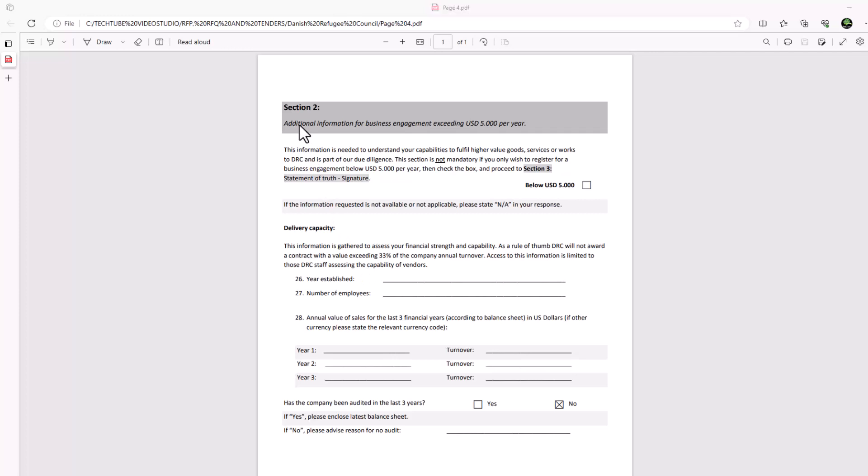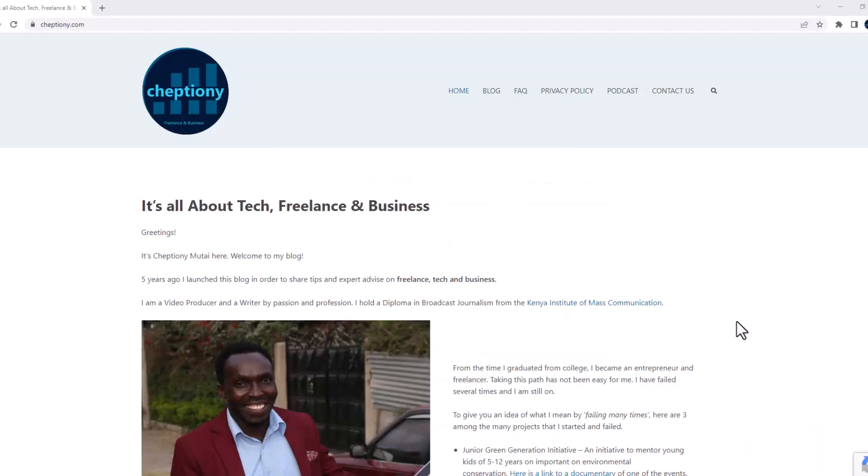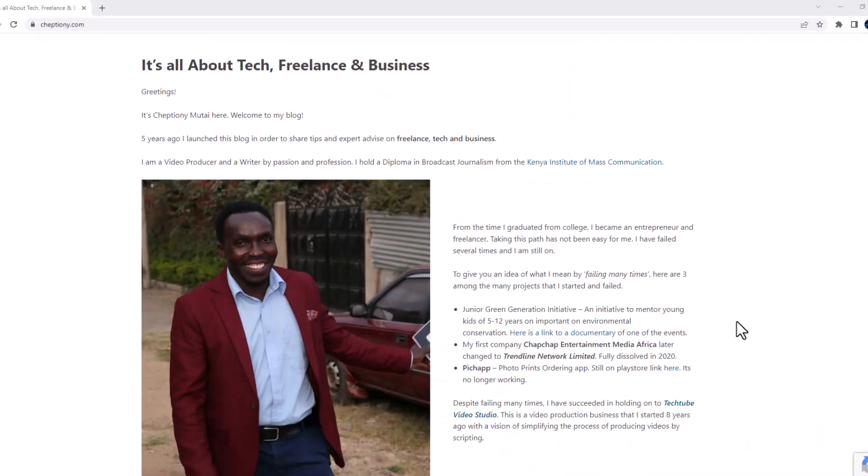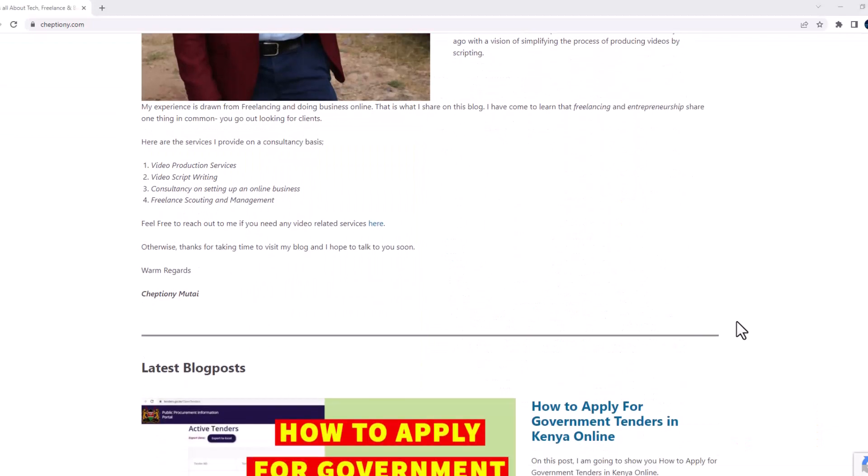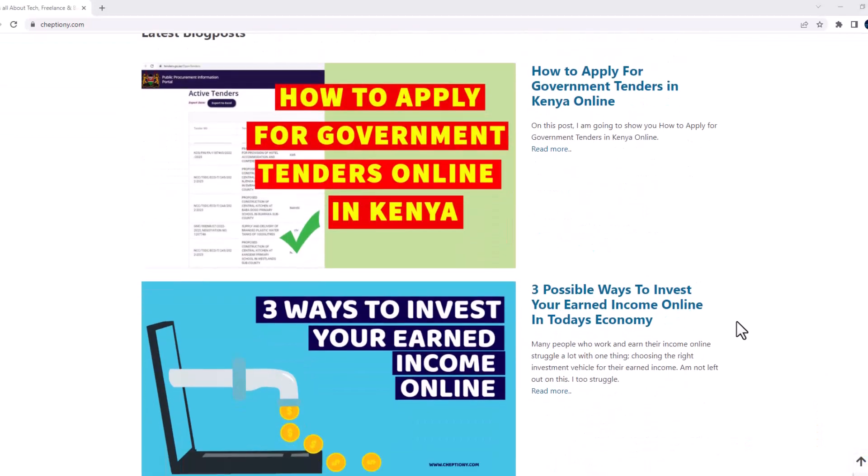Once again, if you're new here or you haven't subscribed to this YouTube channel, do it right now. You can also visit my blog on Jeptyon.com to learn more.